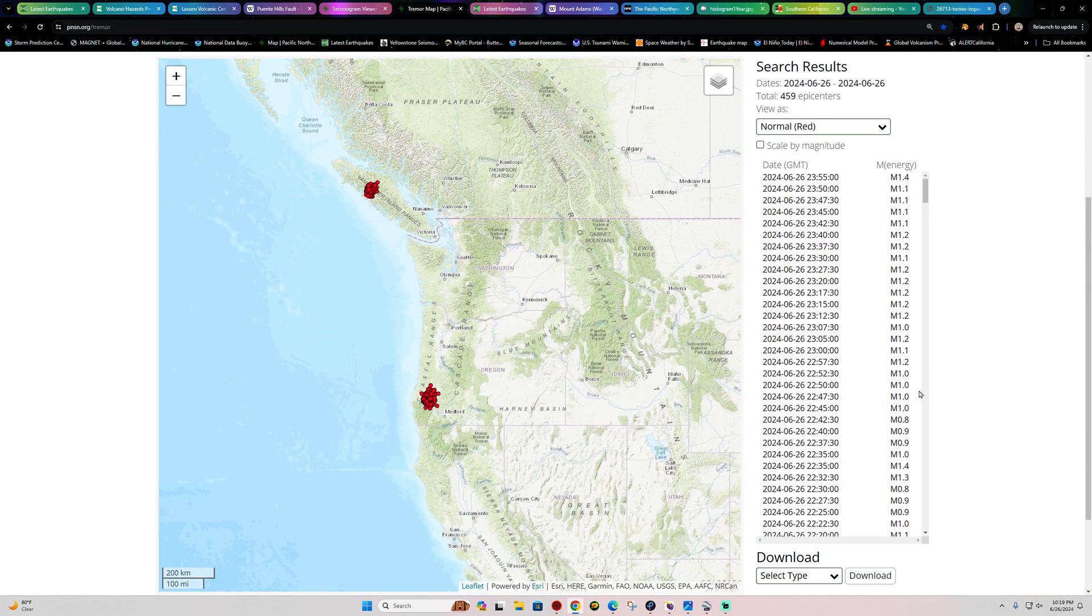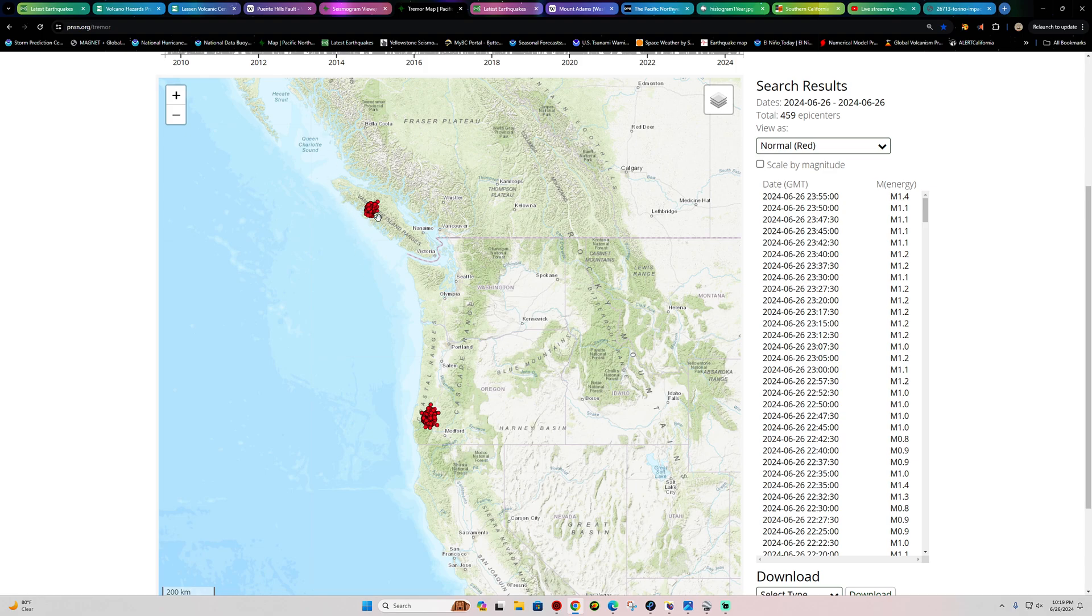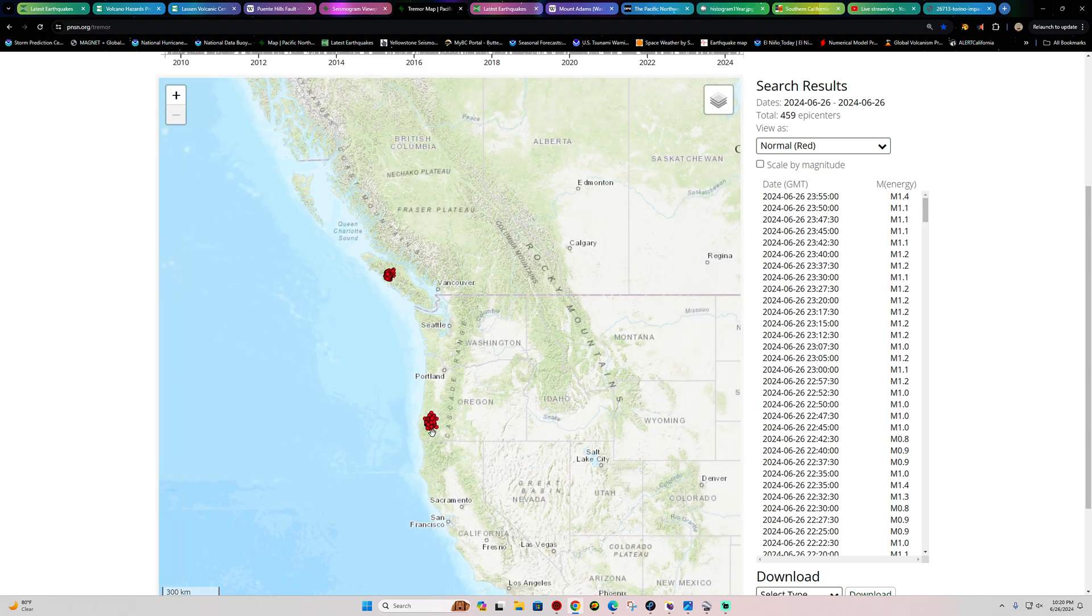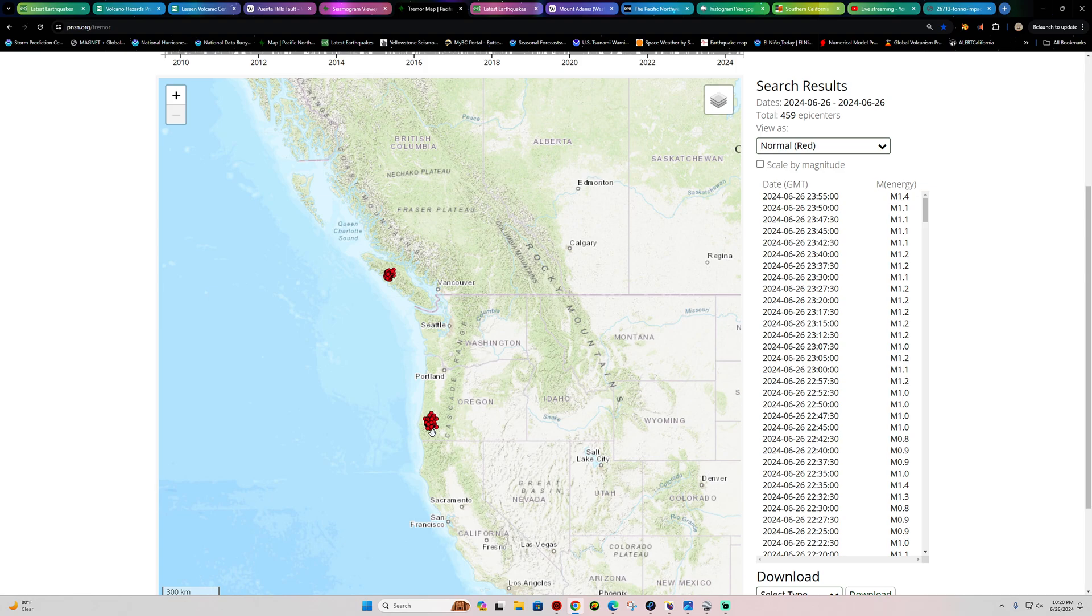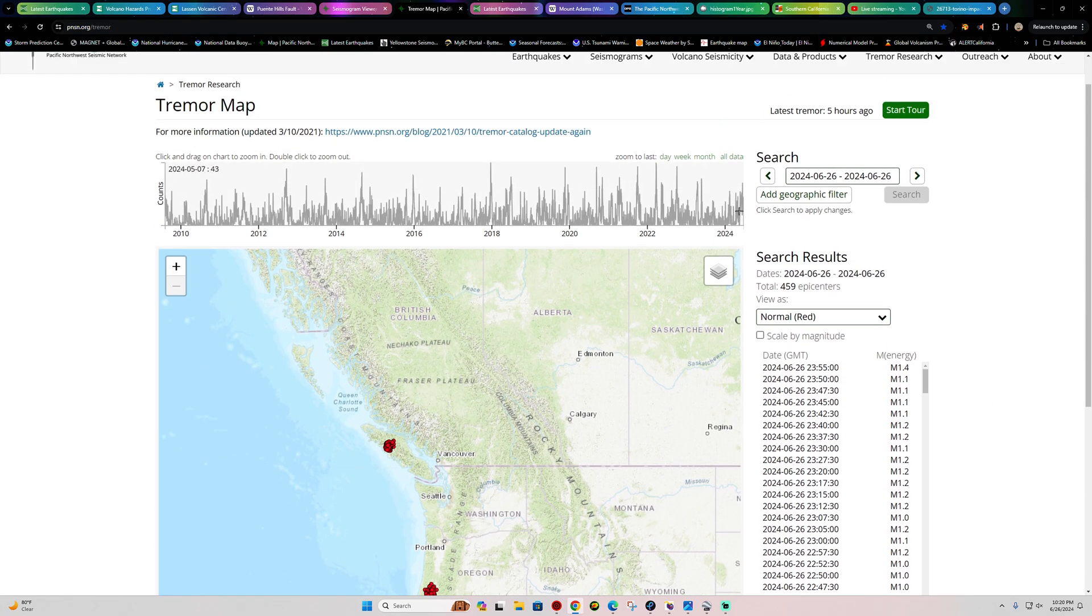See what we got here for the latest tremor event. We've seen 459 epicenters of tremor, a split between the Vancouver Island Ranges and the southern Oregon area. So nothing major, but still an uptick over the past month, quite a bit more than what we've seen since about the end of 2022.